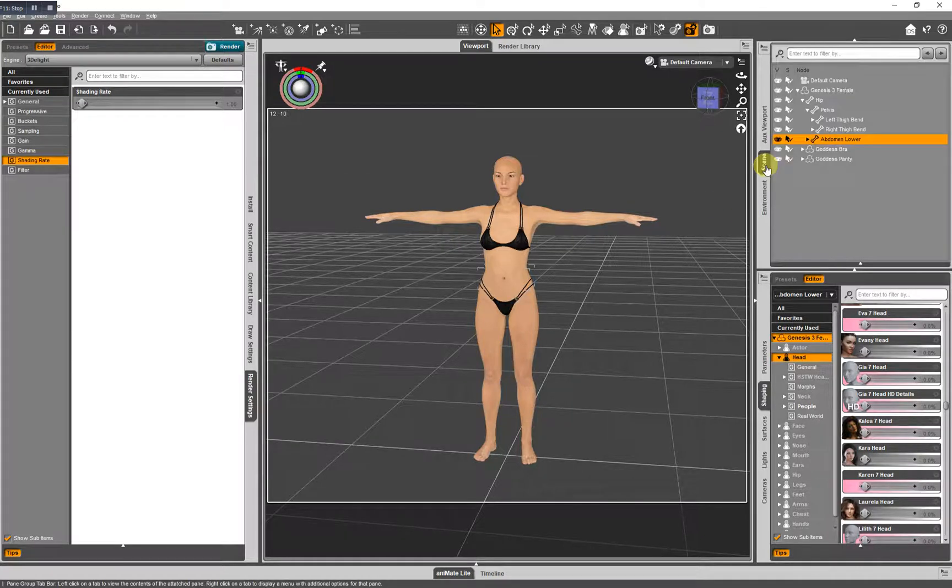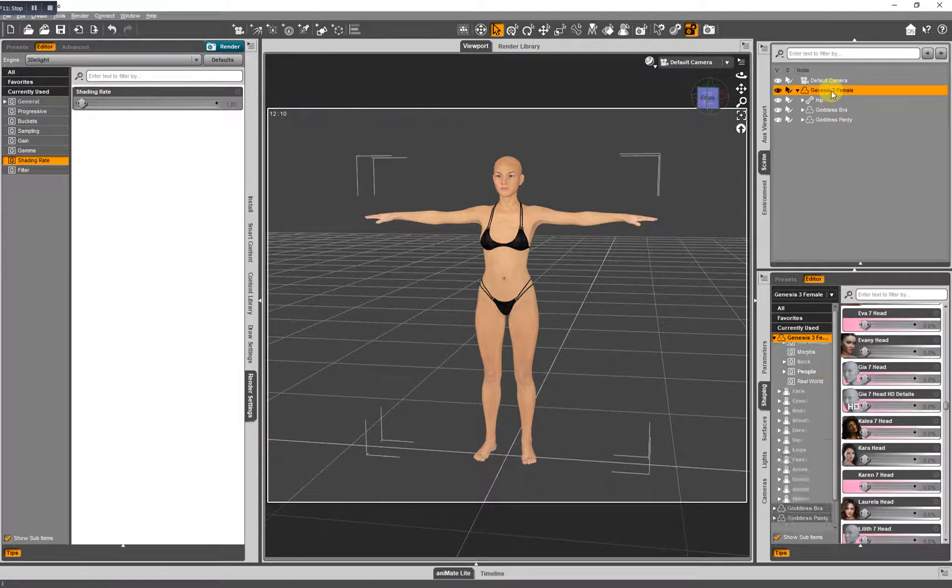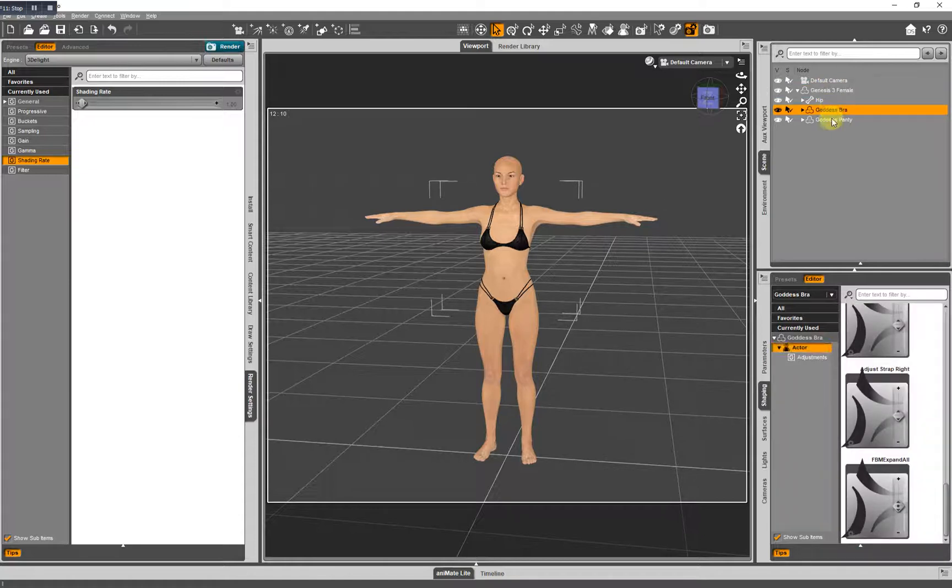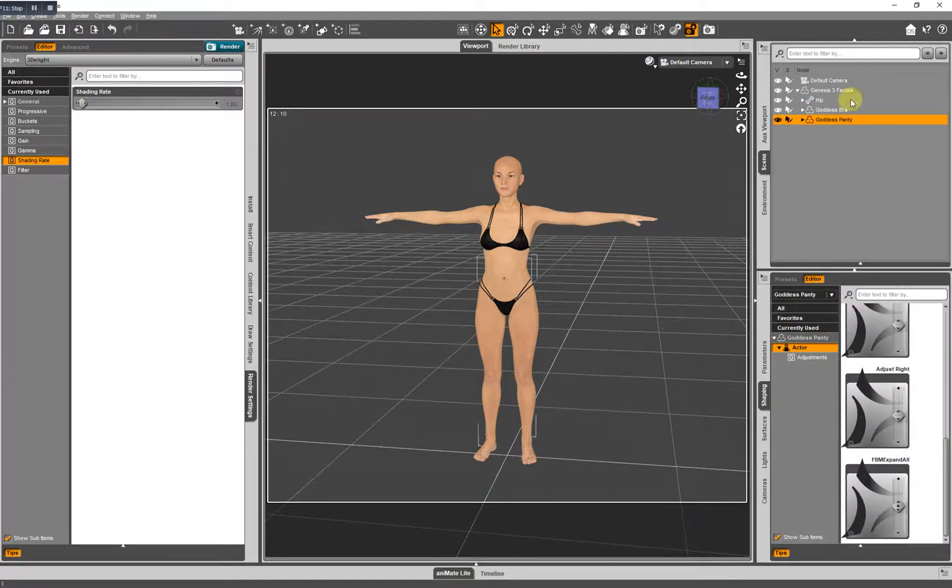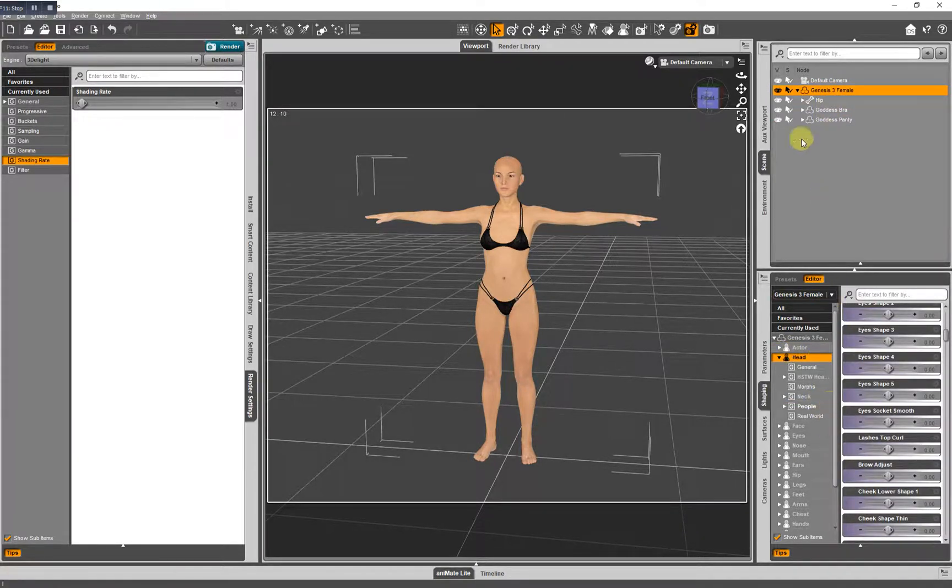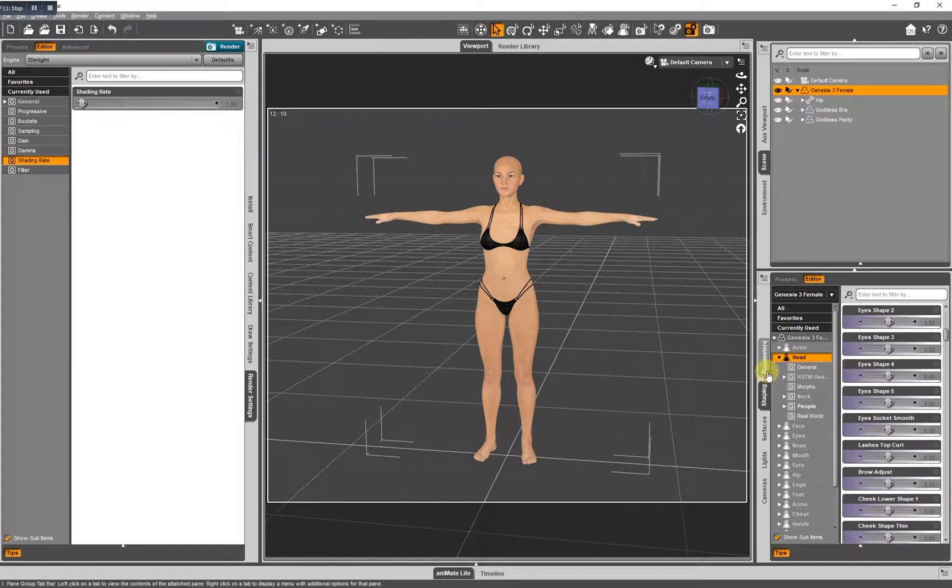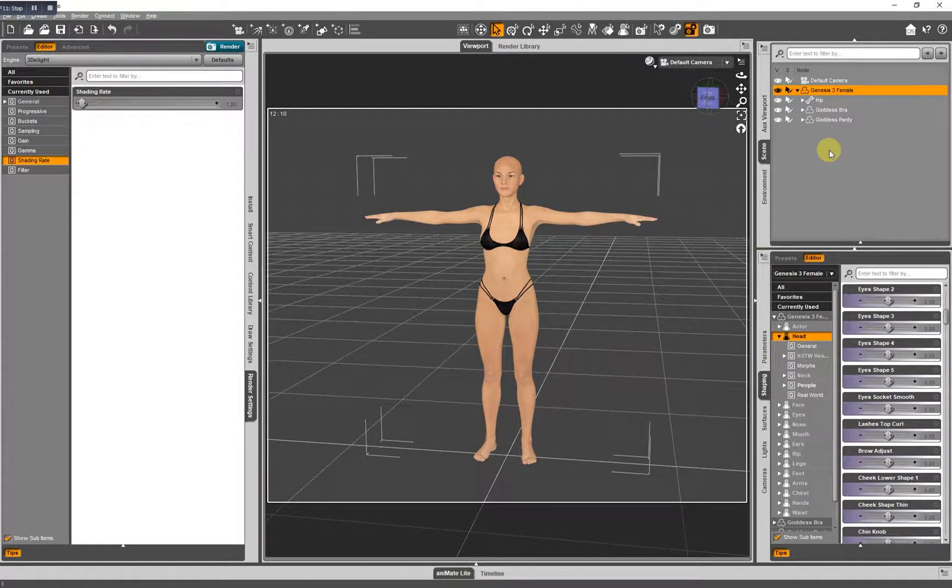Now your scene tab that's going to list everything you have loaded in your viewport. There's the Genesis 3 female, the bra, and the panty. Now if you'll notice when I change, when I choose different items in my scene, you'll notice things are changing down here. Well that's because these tabs and controls here are dependent upon what you have chosen here.